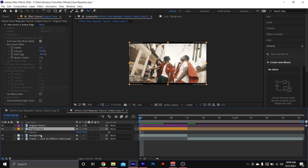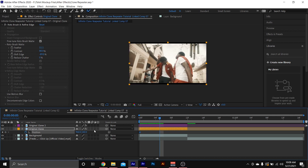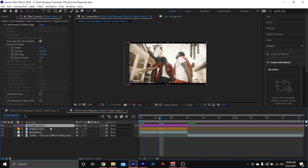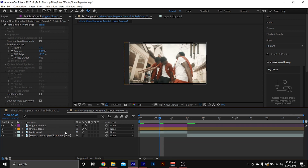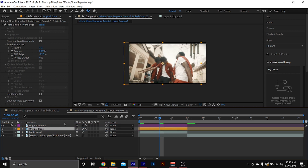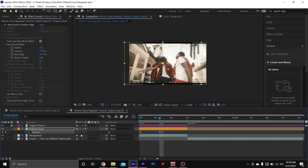Go to where you want to start your effect, hit Position, then hit the keyframe stopwatch next to Position. I'm gonna scroll to the middle of my clip and drag my subject out to the right. You see it's behind the original footage — we're not gonna touch the original footage. You could lock it if you want. Put it on top and it's on top of the subject; put it on the bottom and it's behind. Adjust the position the way you like it.